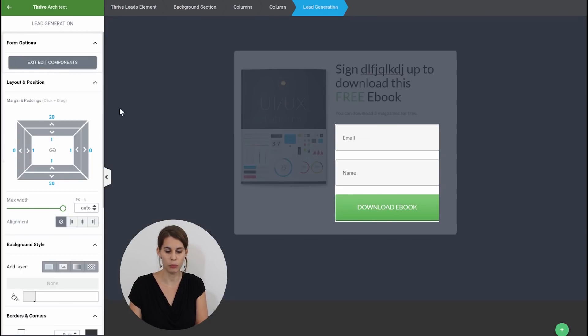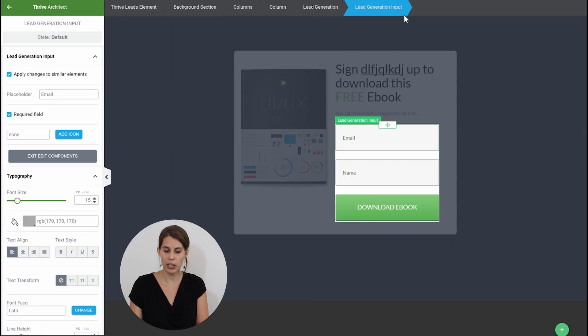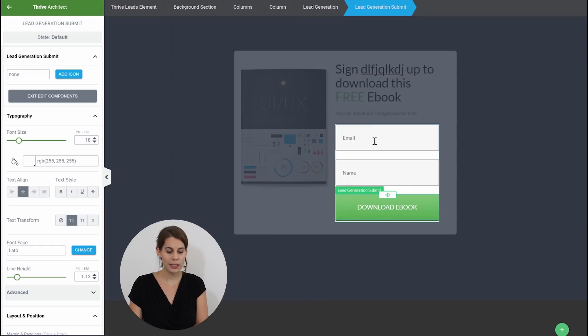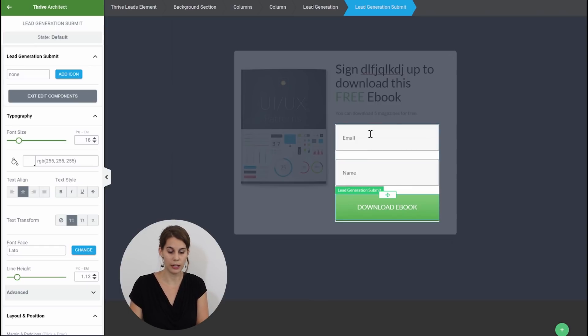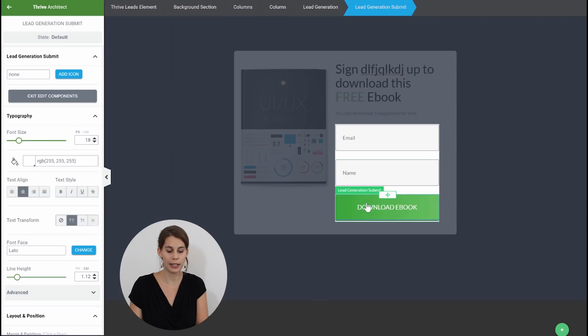So let's click on edit components and now you can click either on the text which you can see here in the breadcrumb says lead generation input or you can click on the button which will then give you the lead generation submit. So this is how you will get the different options for the different elements. Either click on the text or click on the button.